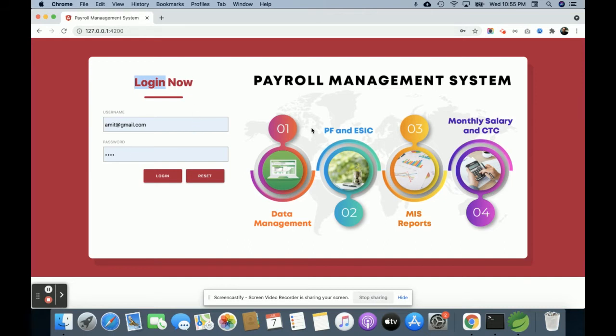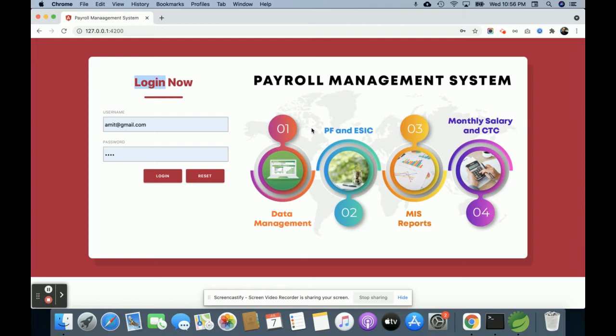This is a Payroll Management System—a Java, Spring Boot, Angular, and MySQL-based mini project. I have performed basic CRUD operations: create, read, update, and delete operations.